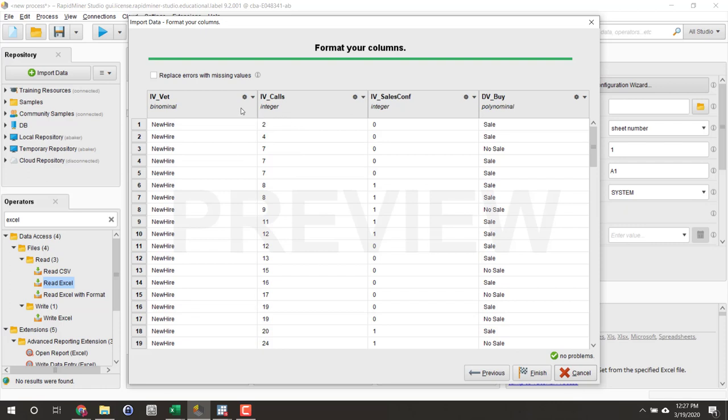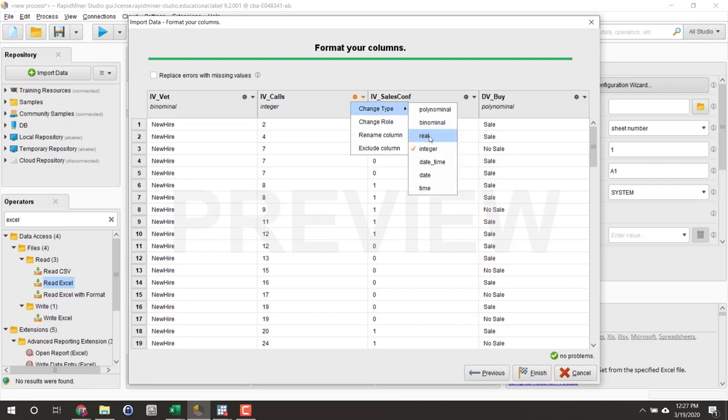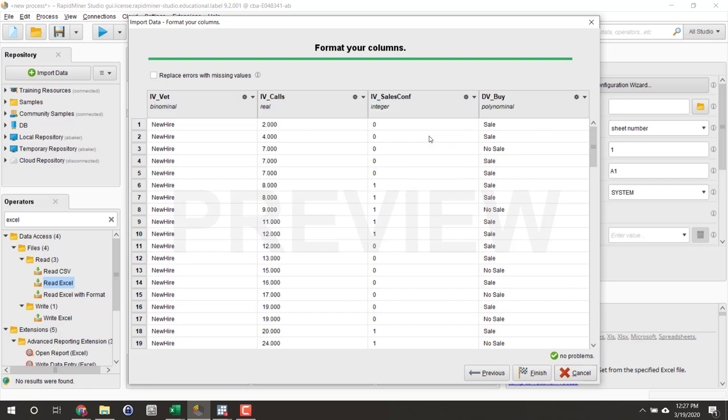For my number of calls, rather than calling it an integer, I'm going to adjust this so that it's a real. We'll talk about what these are a little bit more in future videos.